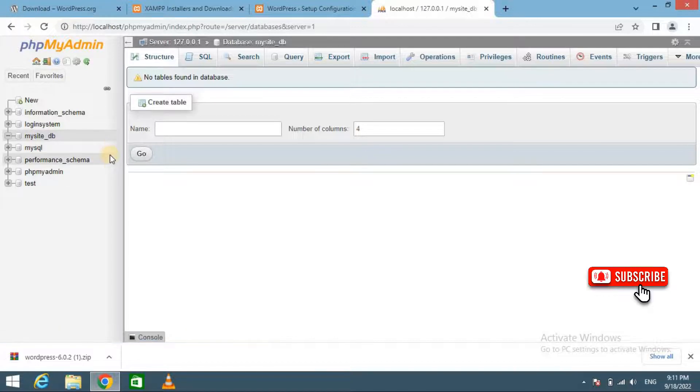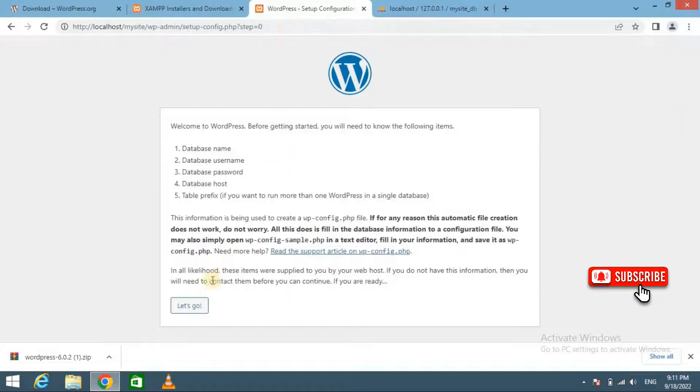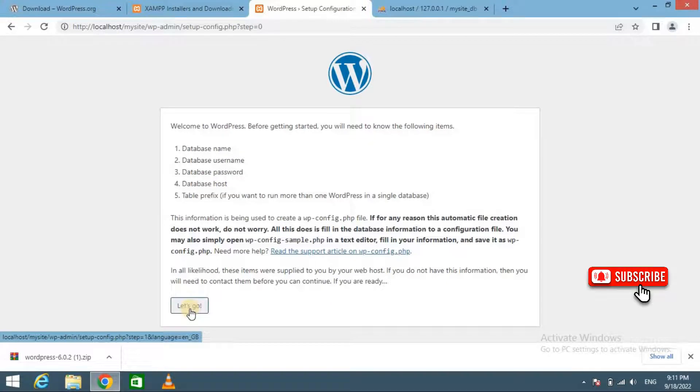Now switch back to the localhost website and click on the Let's Go button.